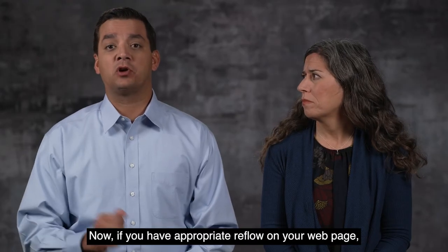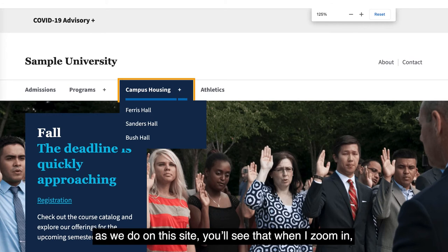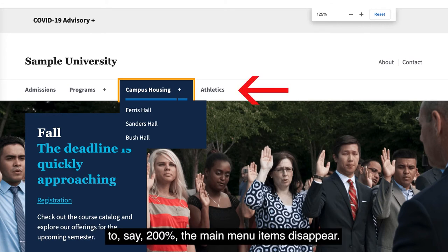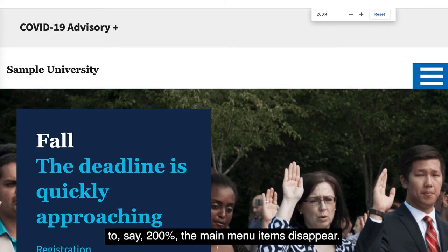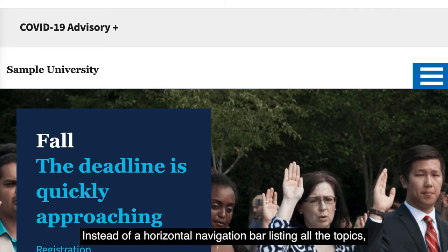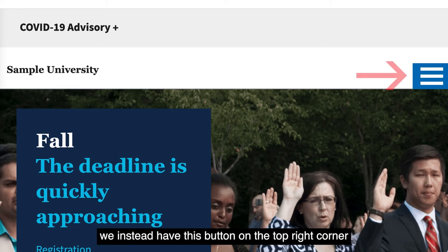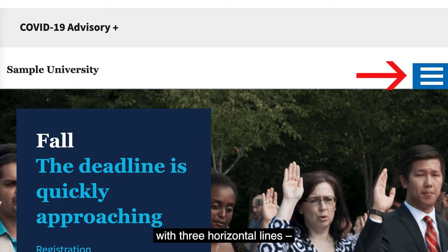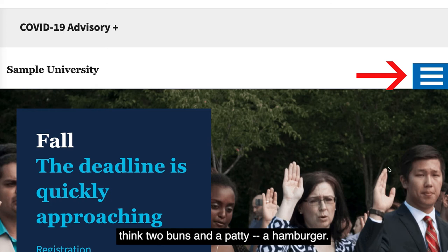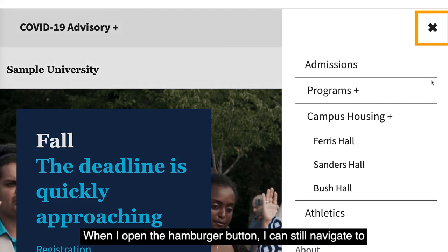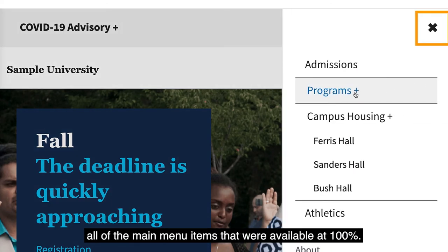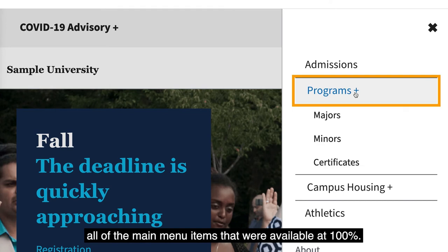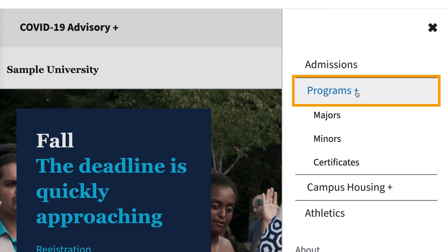Now, if you have appropriate Reflow on your web page, as we do on this site, you'll see that when I zoom in to 200%, the main menu items disappear. Instead of a horizontal navigation bar listing all the topics, we instead have this button on the top right corner with three horizontal lines — think two buns and a patty, a hamburger. When I open the hamburger button, I can still navigate to all of the main menu items that were available at 100%.